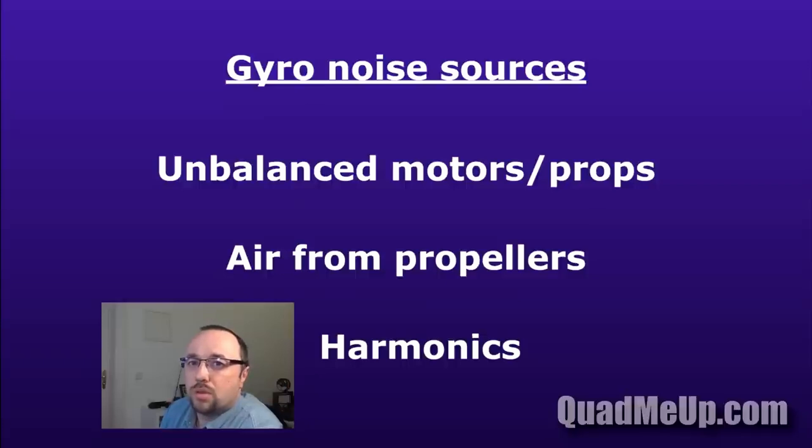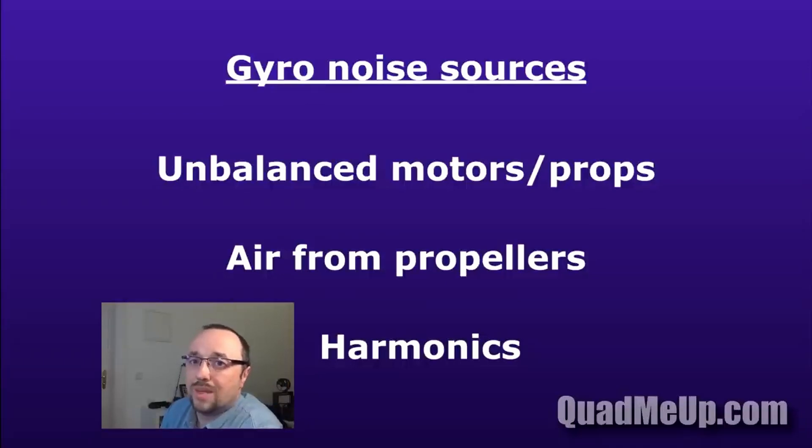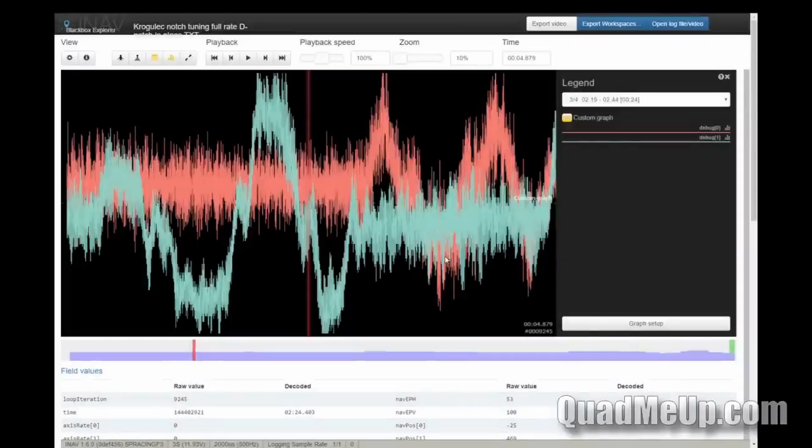There are also minor sources of gyroscope noise, like the bearings, air streams from the propeller hitting the motor or cable, and many different sources. But in our case, they are very small compared to the motor, propeller, and harmonics, and we usually don't have to care about them very much.